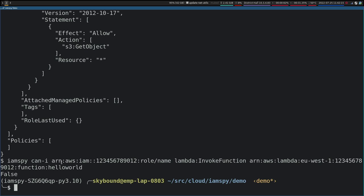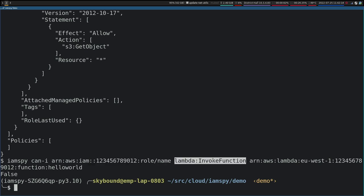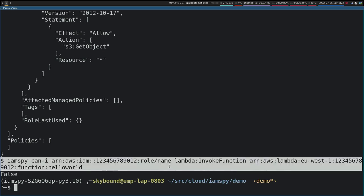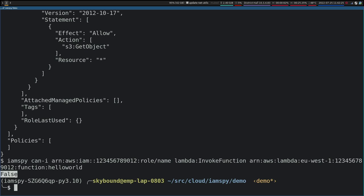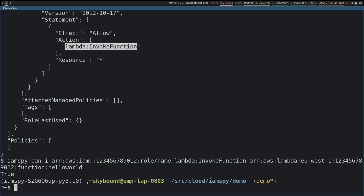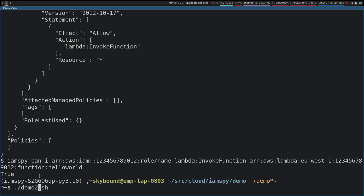We query IAMSpy and say: can this role we've just created invoke a Lambda function on this arbitrary Lambda ARN? And as you'd expect, we get false, because we haven't given it the permissions. Once we give it the permissions by changing S3 GetObject to Lambda InvokeFunction and do the same query, we get true, suggesting it is loading that up correctly.